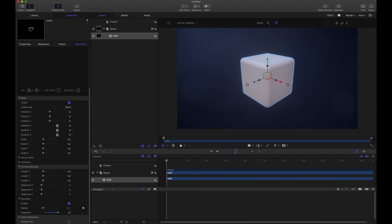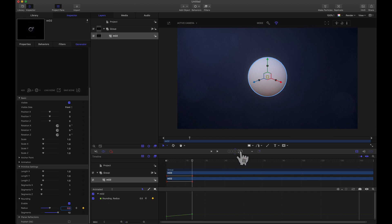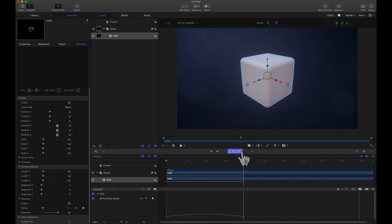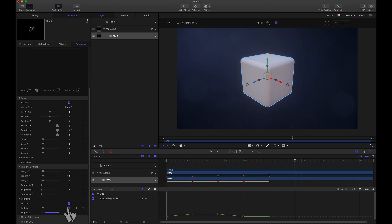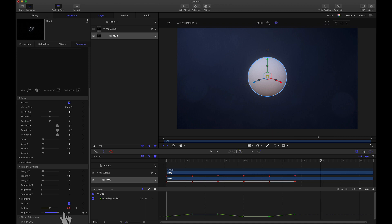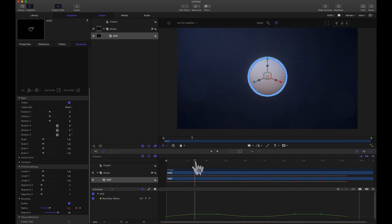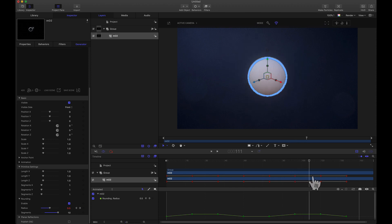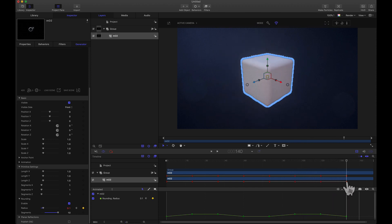I'm going to add a keyframe at frame 0, then fast forward 20 frames and set it to a sphere. Fast forward 20 more frames to frame 40 — still a sphere, so keyframe that. Then 20 more frames to frame 60, going back down to 0.1. Let it hang at 0.1 for 20 more frames up to frame 80 — keyframe without changing the value. Up 20 more frames, go back up to 0.5, let it hang for 20 frames, then go back down to 0.1, ending on frame 140. Scrubbing shows it goes sphere, stays, returns to cube, hangs, becomes sphere again — exactly what we want.